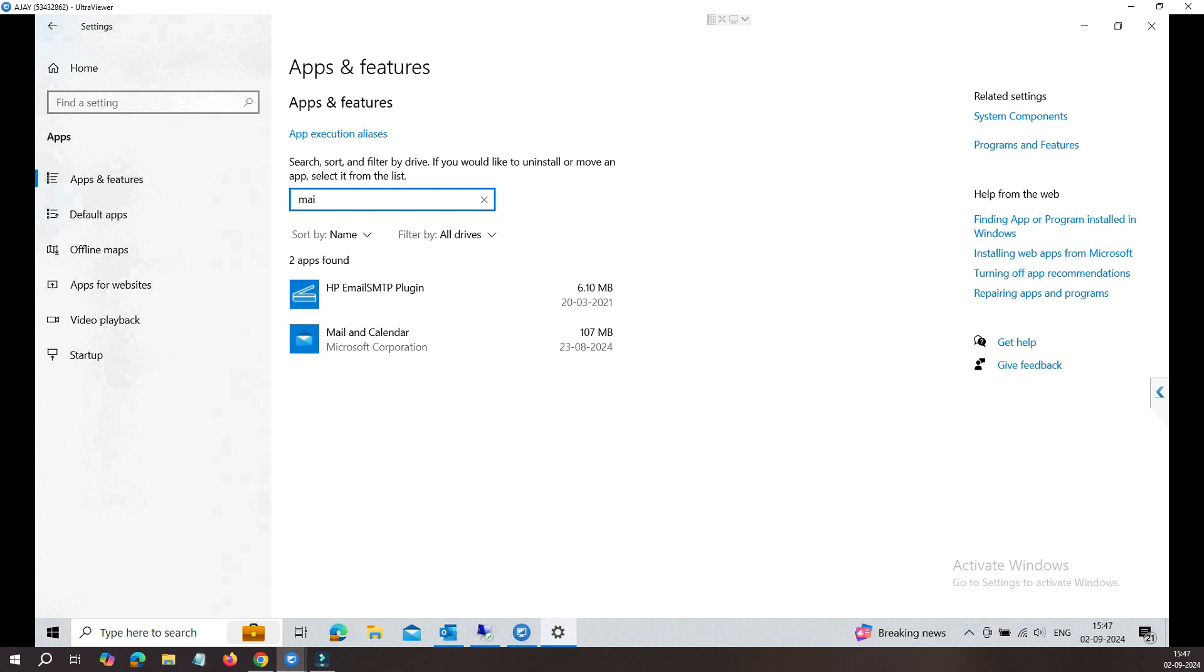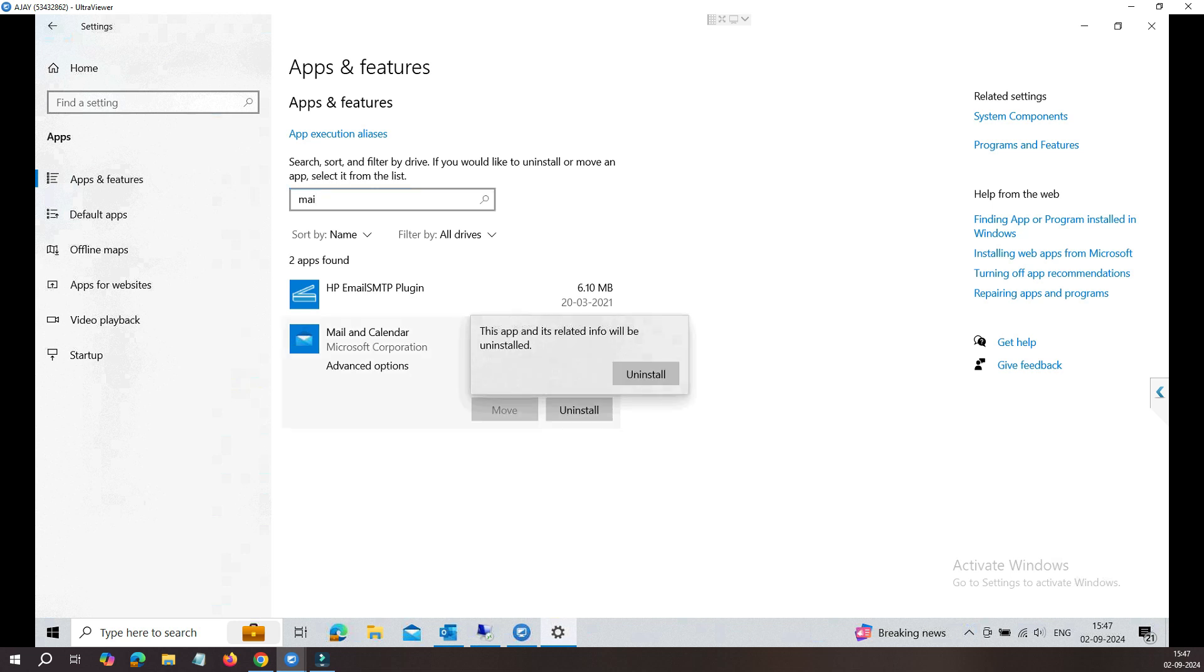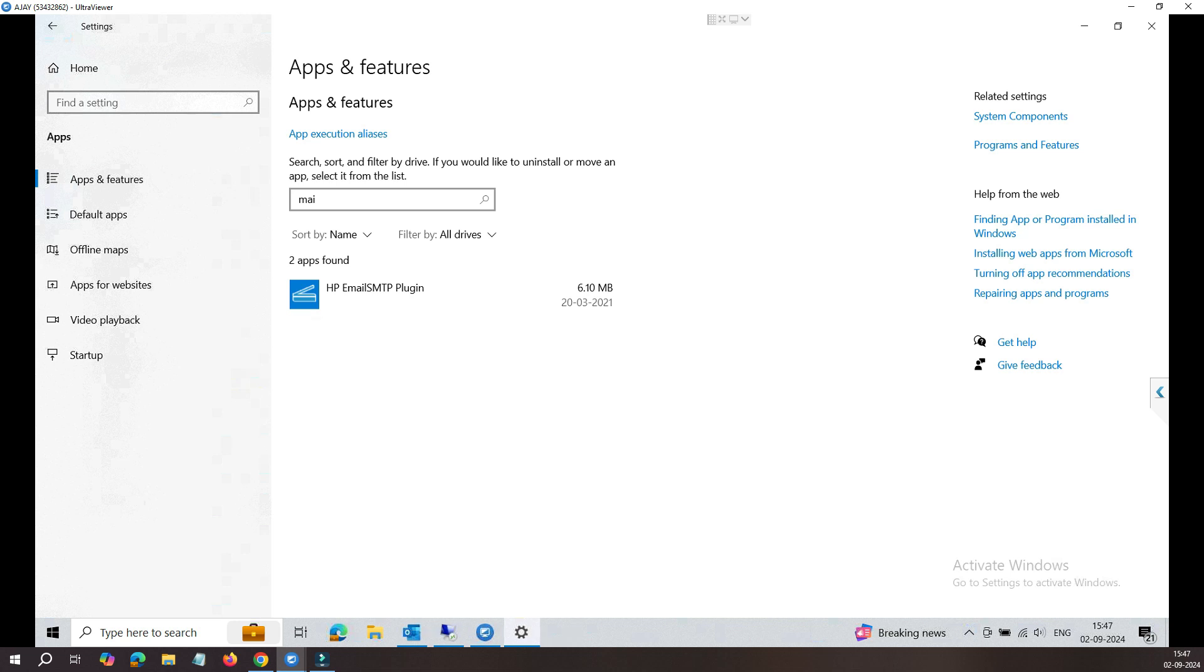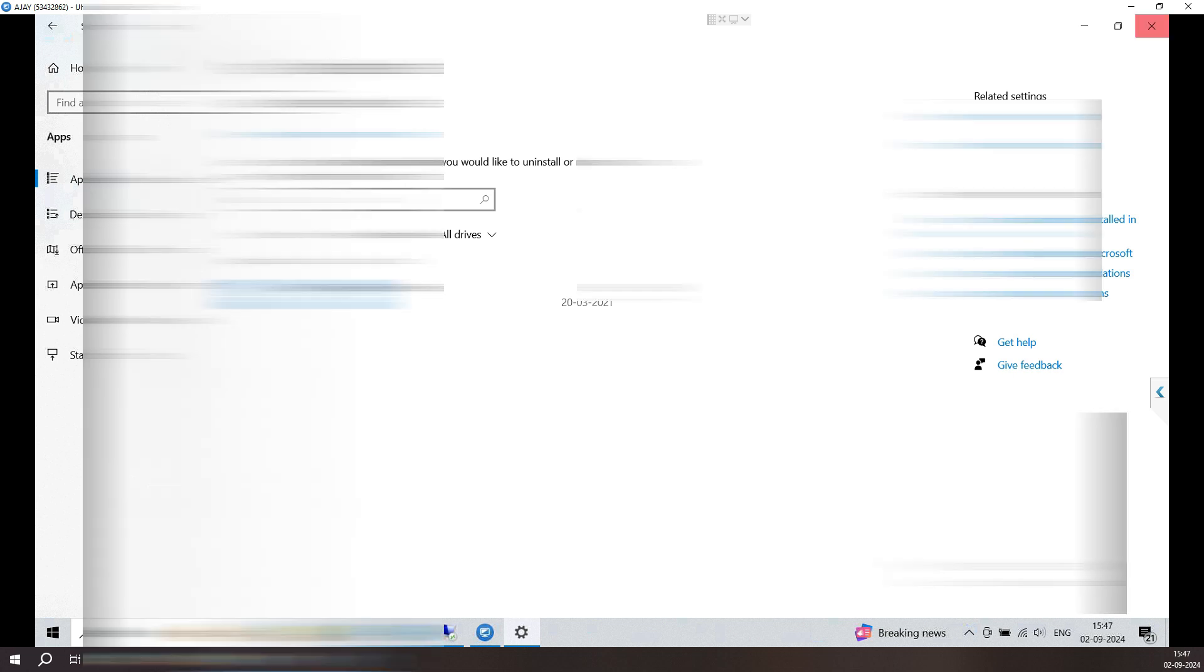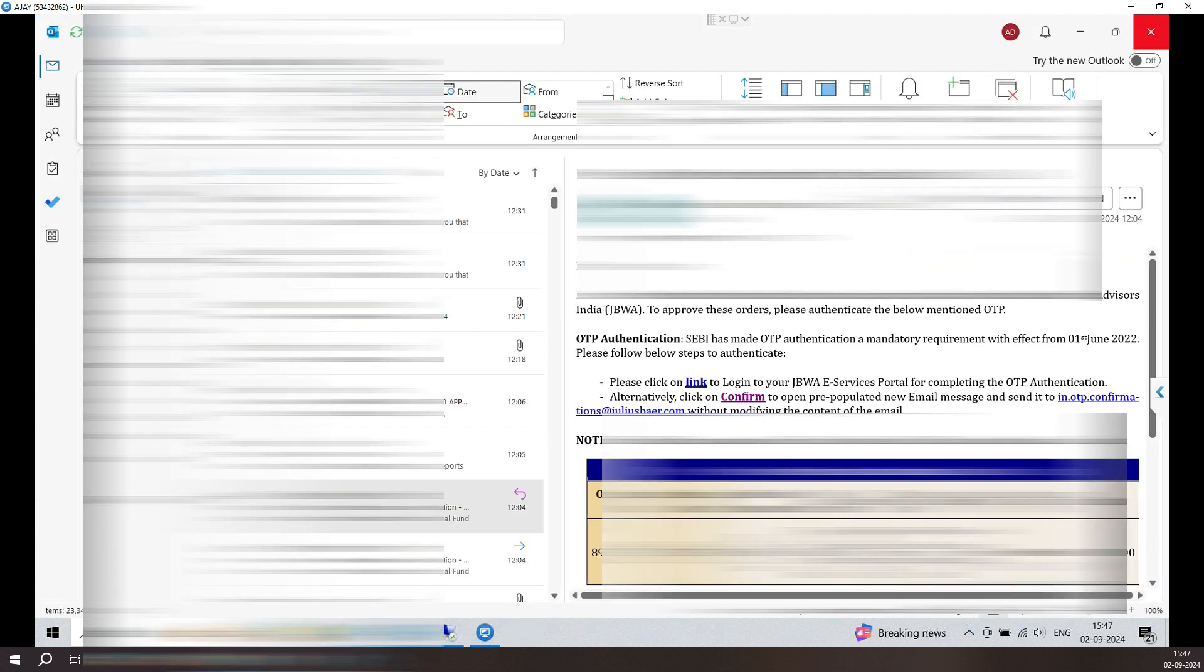You can see when you type Mail here, it shows you this Mail and Calendar. Select on uninstall and this program will be uninstalled from this computer. So let's close this window.